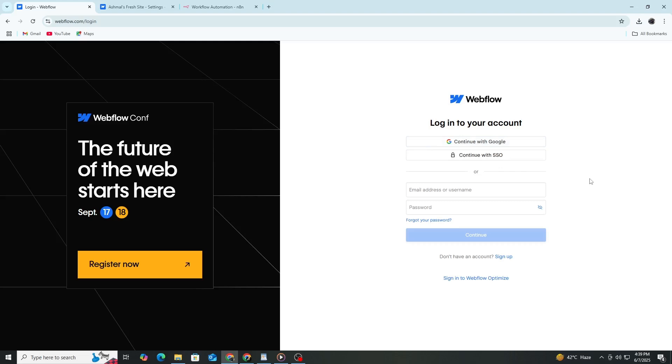You will be asked to enter your email address and create a password. You can also choose to sign up using your Google account if you prefer. After filling in the information, click on Create Account or Sign Up.